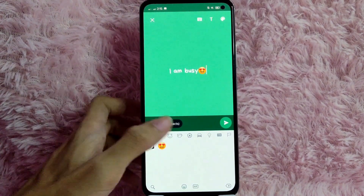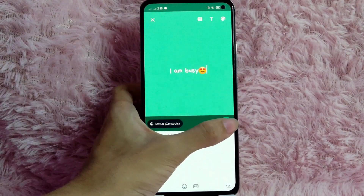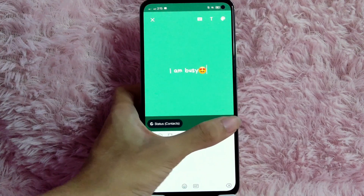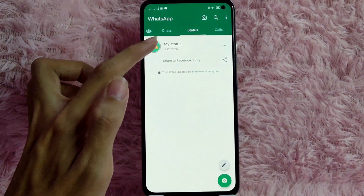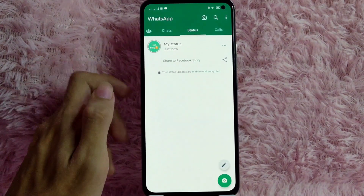After that, tap on this button to continue. As you can see, your status is now uploaded.